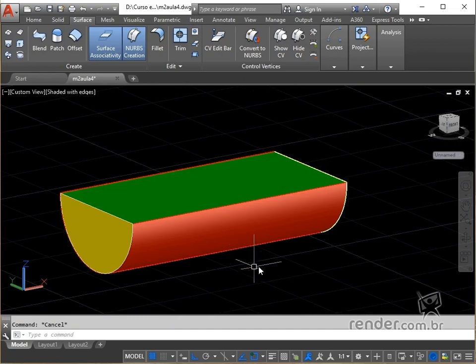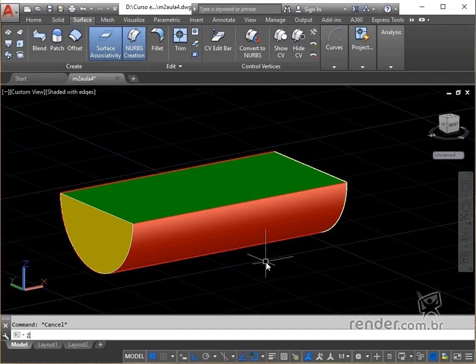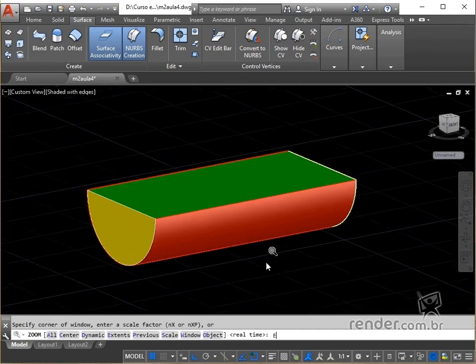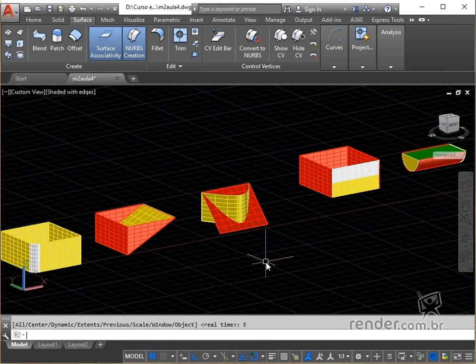We finish this class, where we present some commands for editing surfaces, which are essential in editing models of greater geometric complexity.